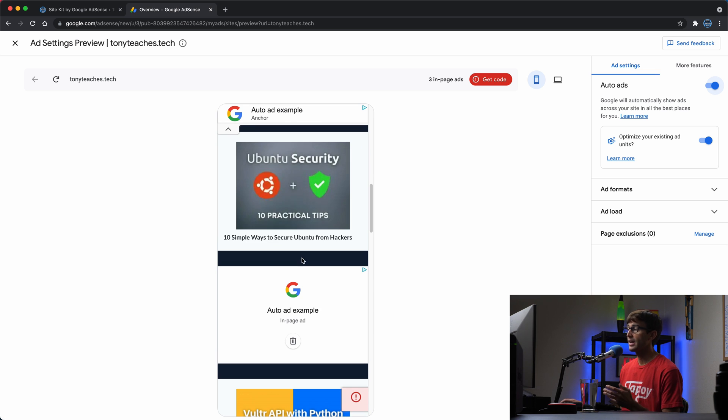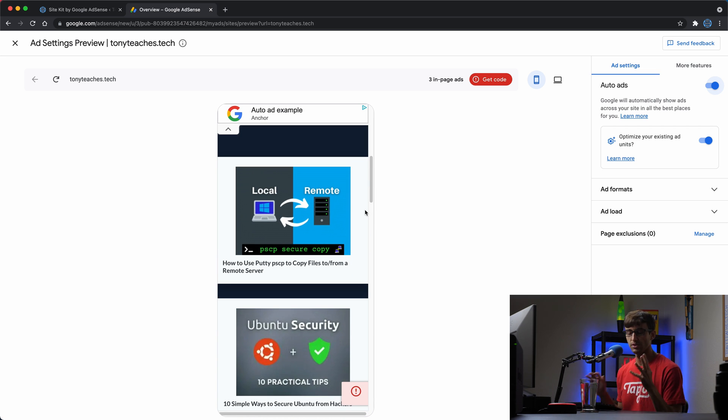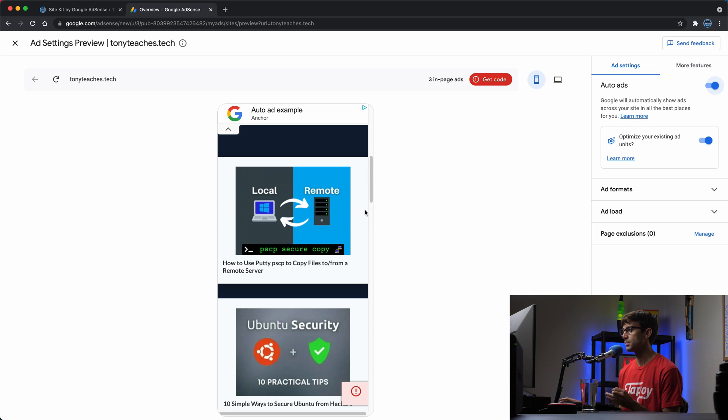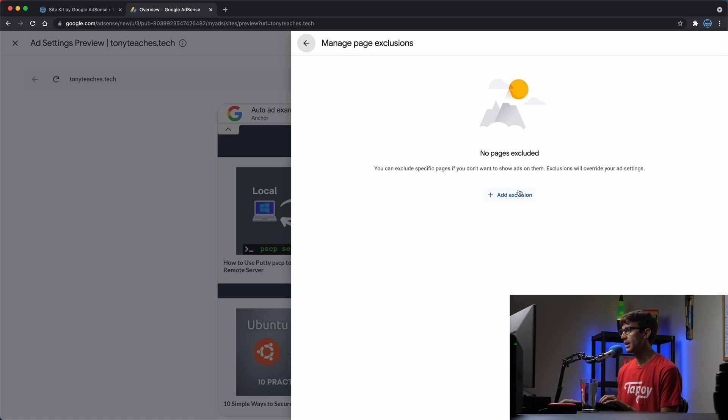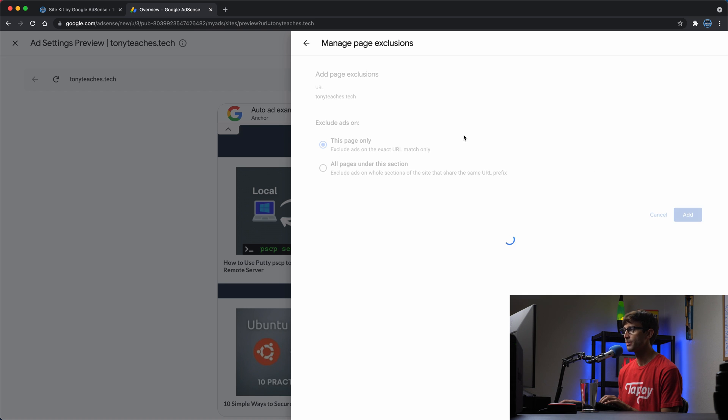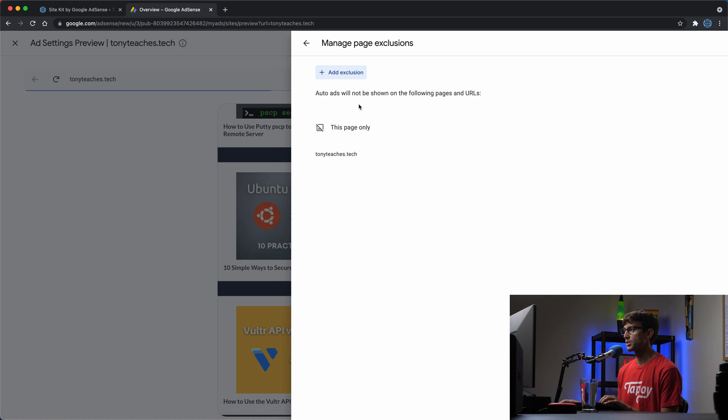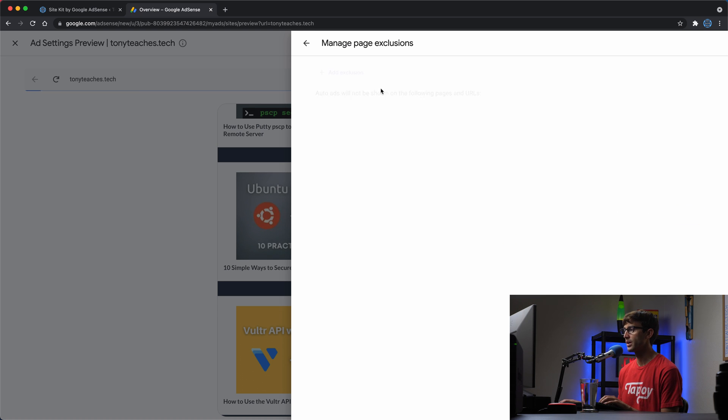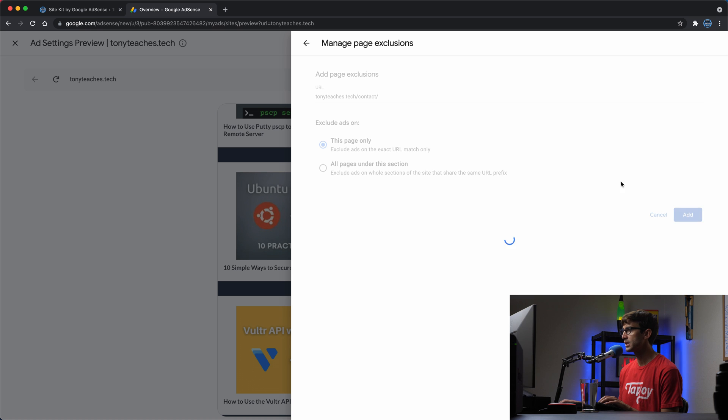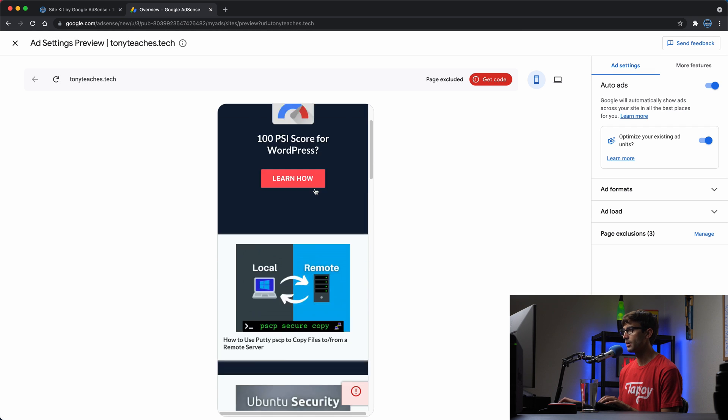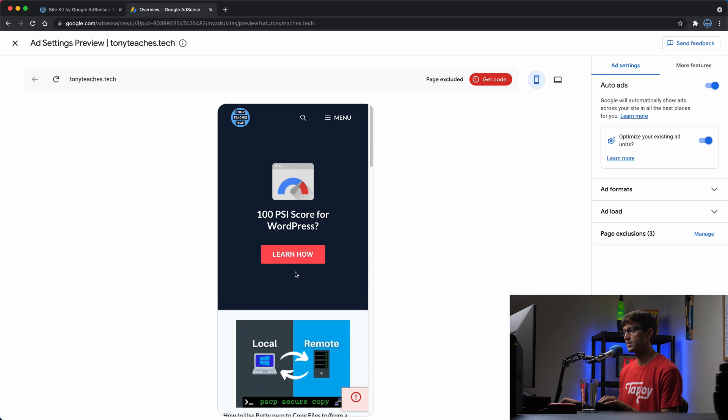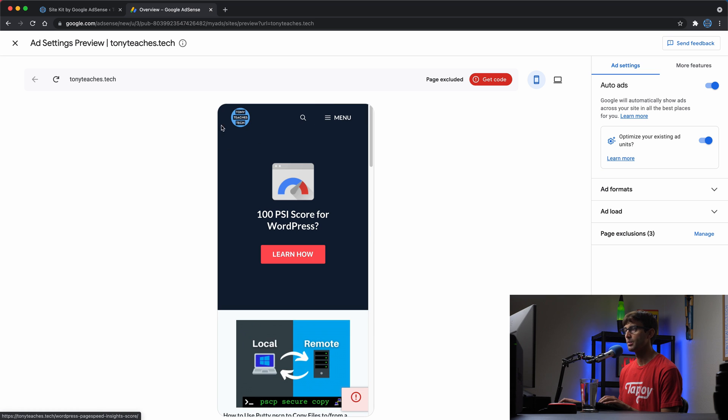I actually don't like ads on my homepage or my contact page or my about page. I only want the ads pretty much on my blog posts and other pages. So the first thing I'd like to do is come in here to page exclusions and click on manage. I'm going to add the base URL, which is going to be this page only. That's my homepage. And I'm also going to add another exclusion for the about page. And one more exclusion for the contact page.